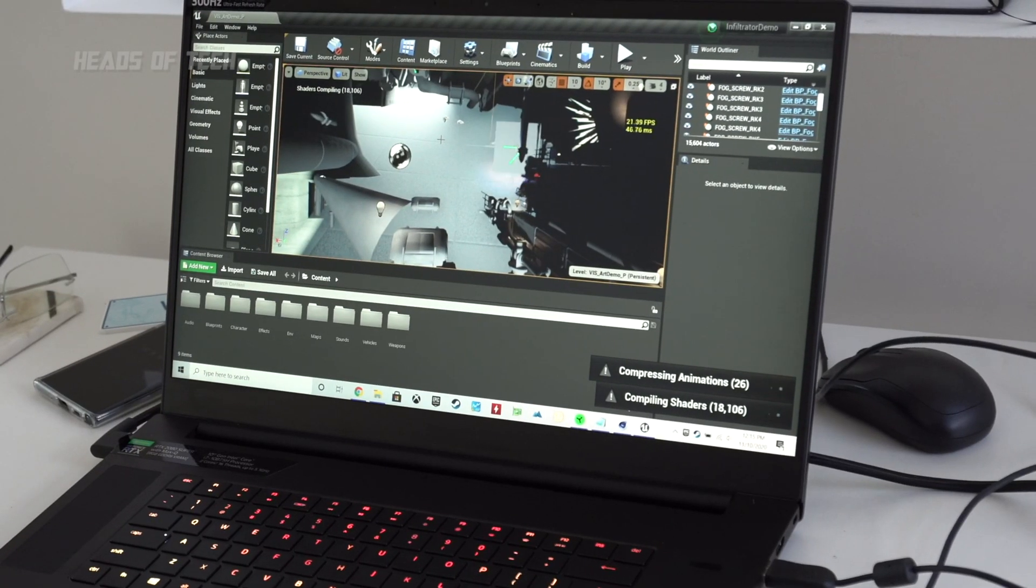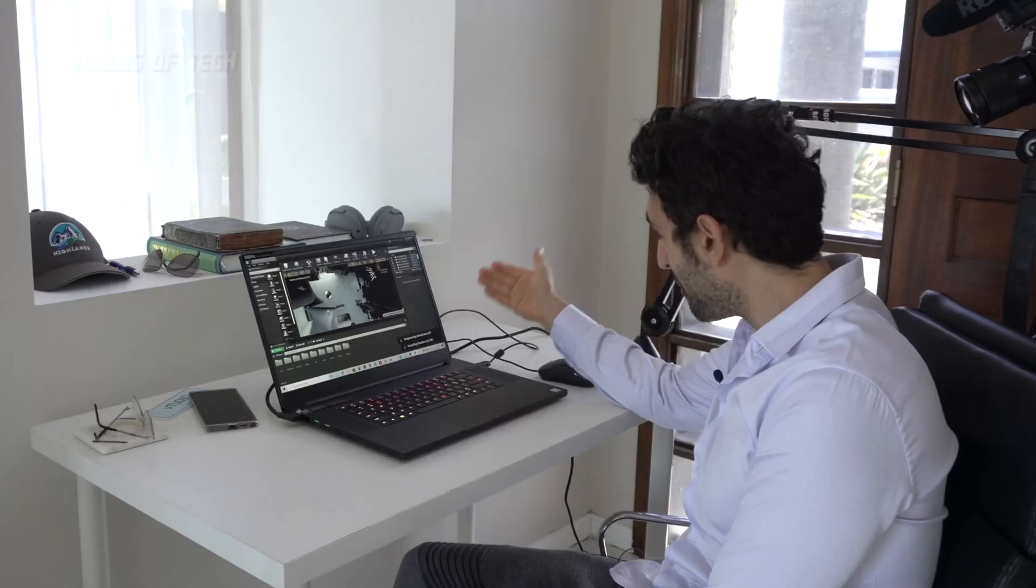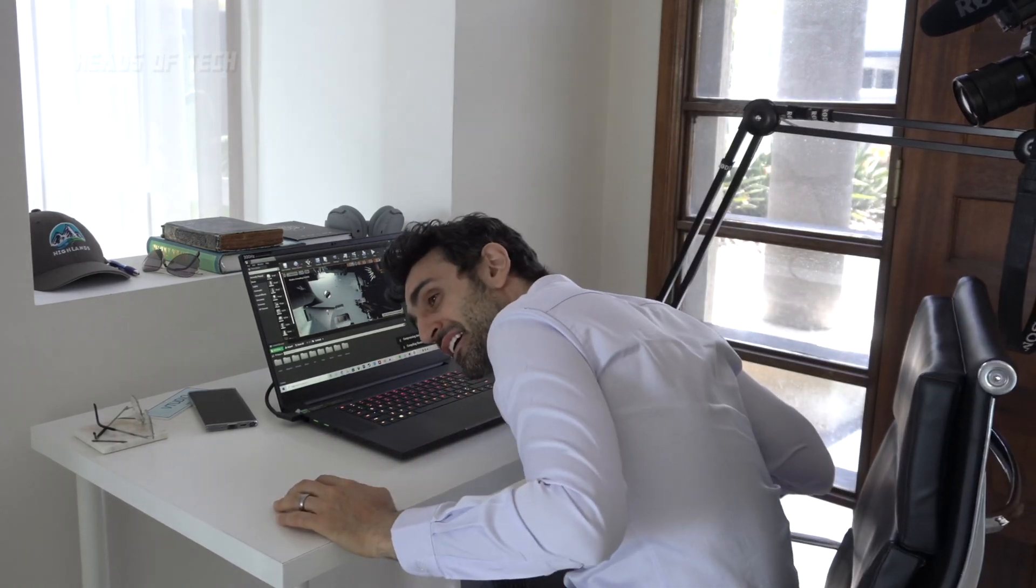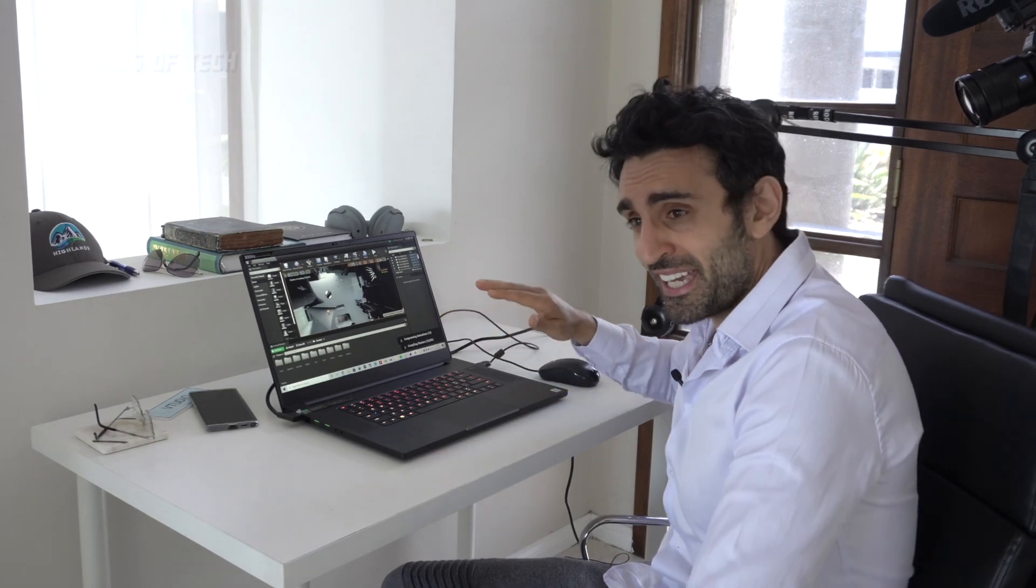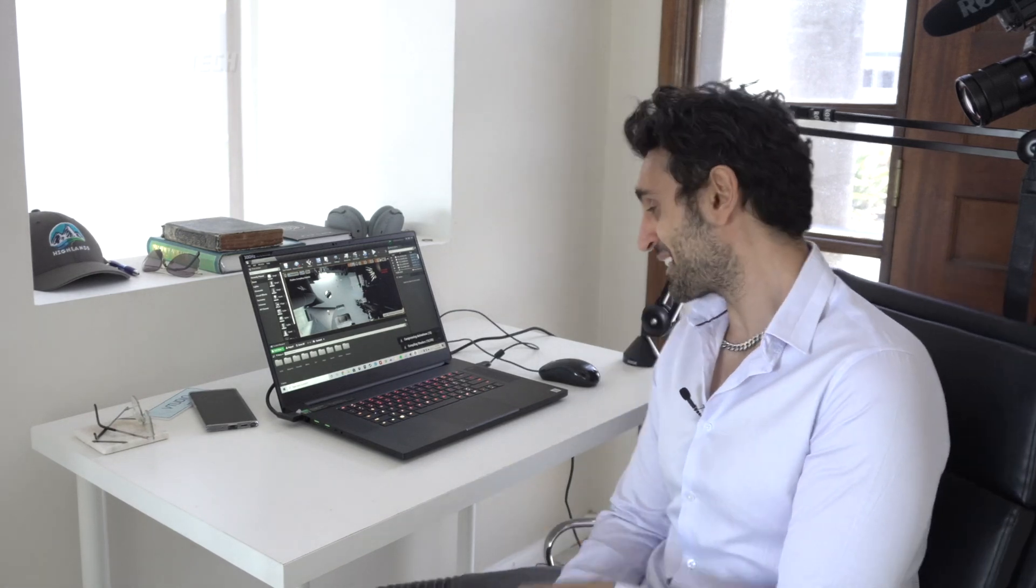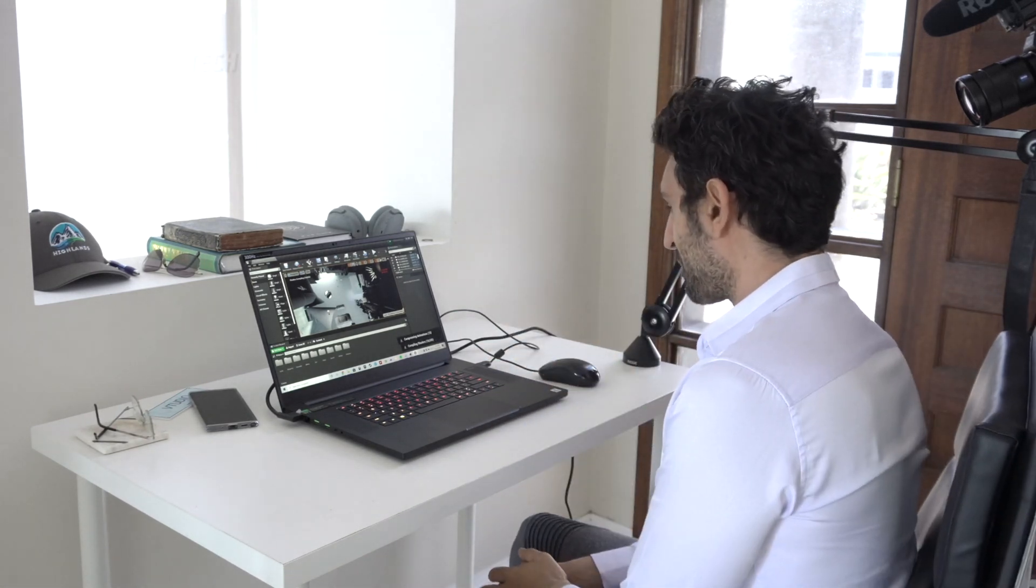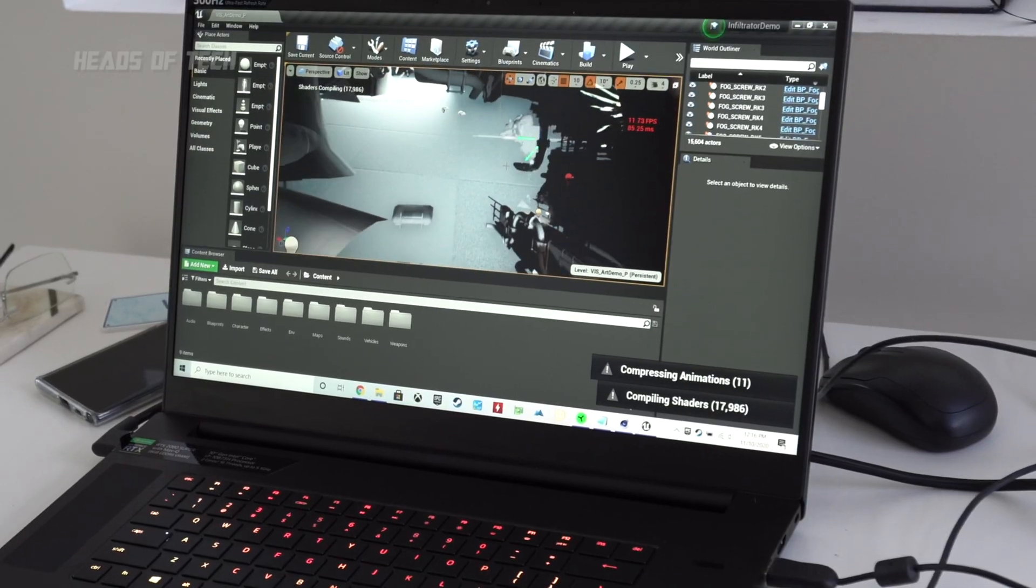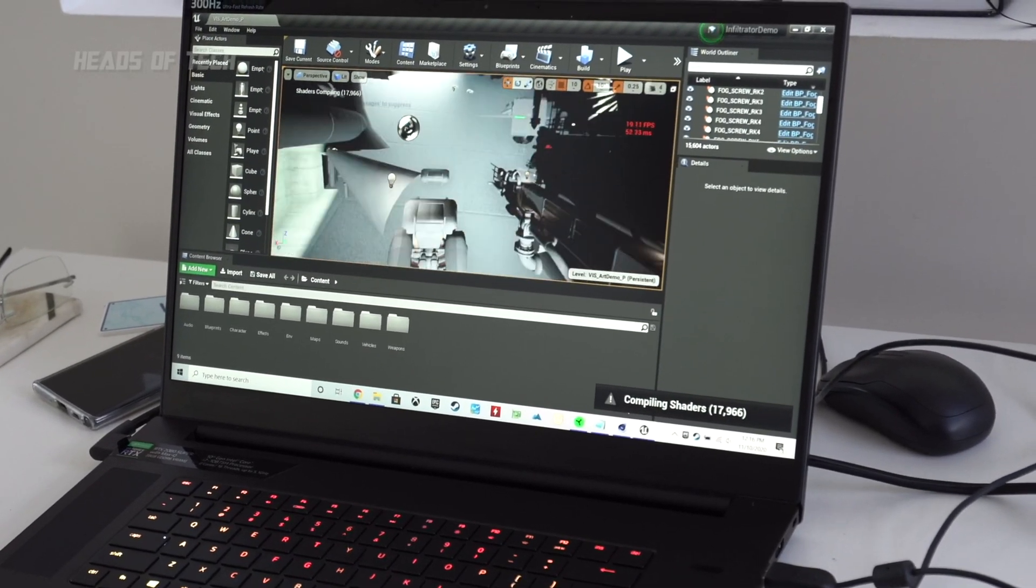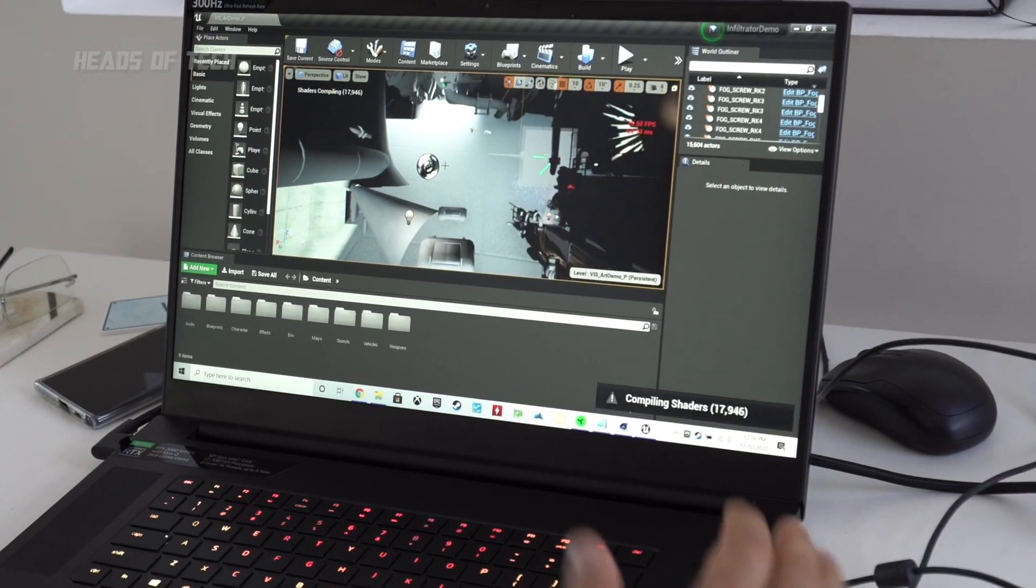Game development wise, look at it right here, this Unreal Engine, it's compiling 18,000 shaders, and the fans, you got to hear it. It's not off, it's quiet, but it's not crazy like the Apple MacBooks that come out nowadays. So it's very good. It's doing it really quickly, compressing animations, and I'm getting a nice 10 frames a second during this compilation process, 10 to 20 frames a second, look at right there.